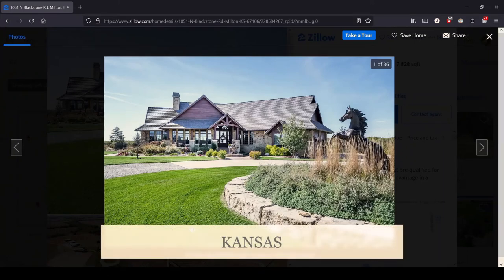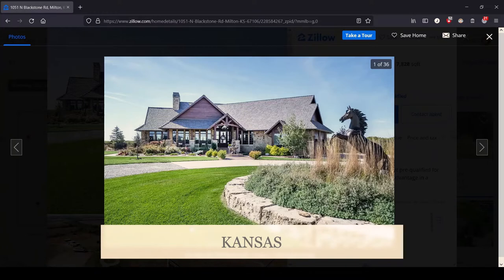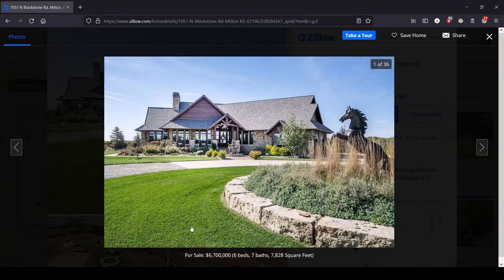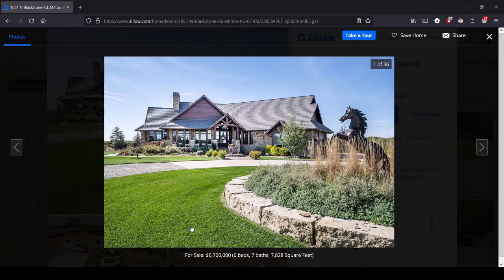Hey, this is Lula, and this is the series where we look at the most expensive house for sale in each state. We are in the great state of Kansas, which we all know mainly from Dorothy.